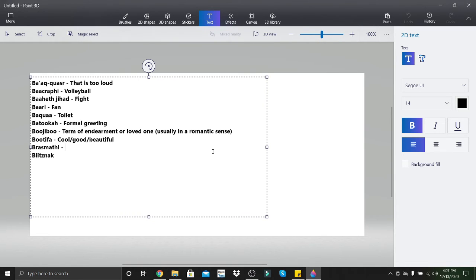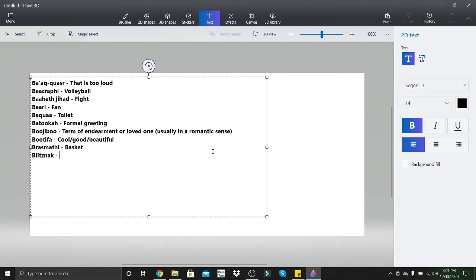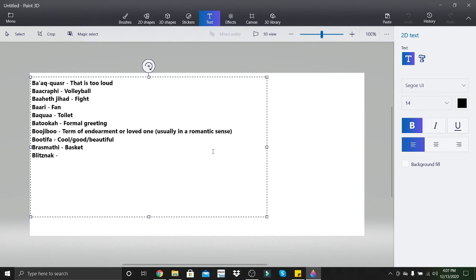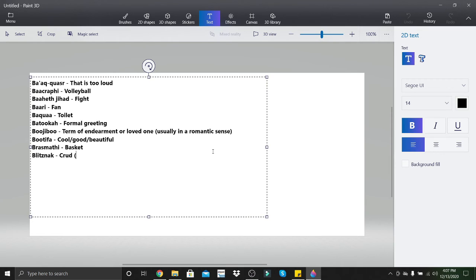Brasmathy means basket. And last but not least, don't ever say this one around your parents kids. Blitznack is crud, but it's in a derogatory sense.